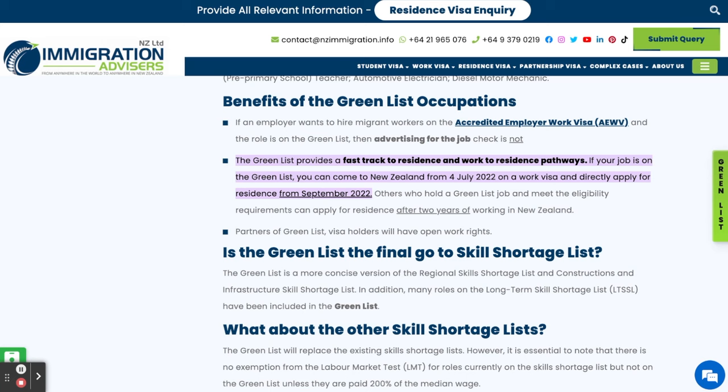If your job is on the green list you can come to New Zealand from the 4th of July 2022 on a work visa and directly apply for residents from September 2022.